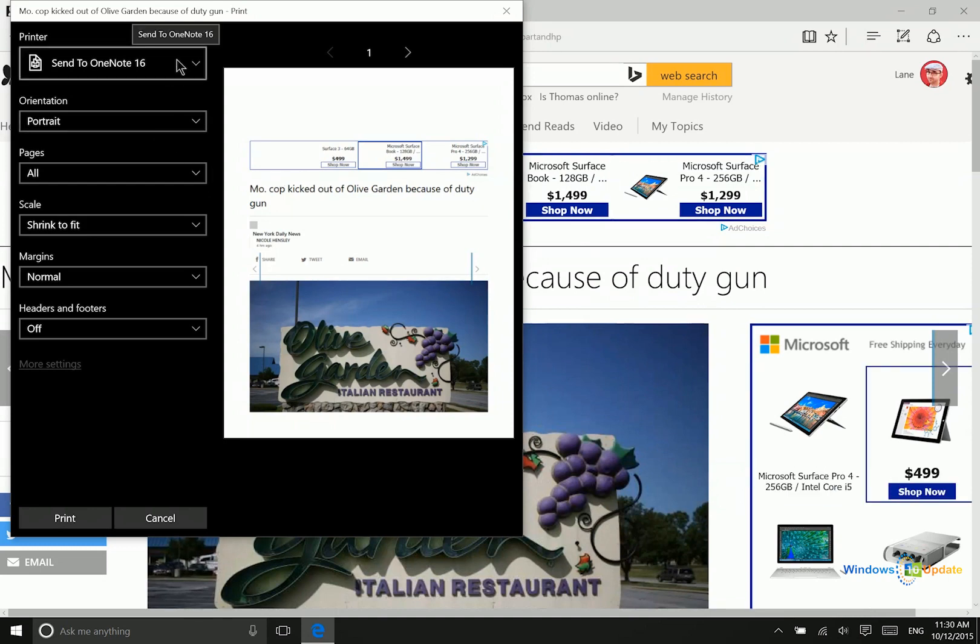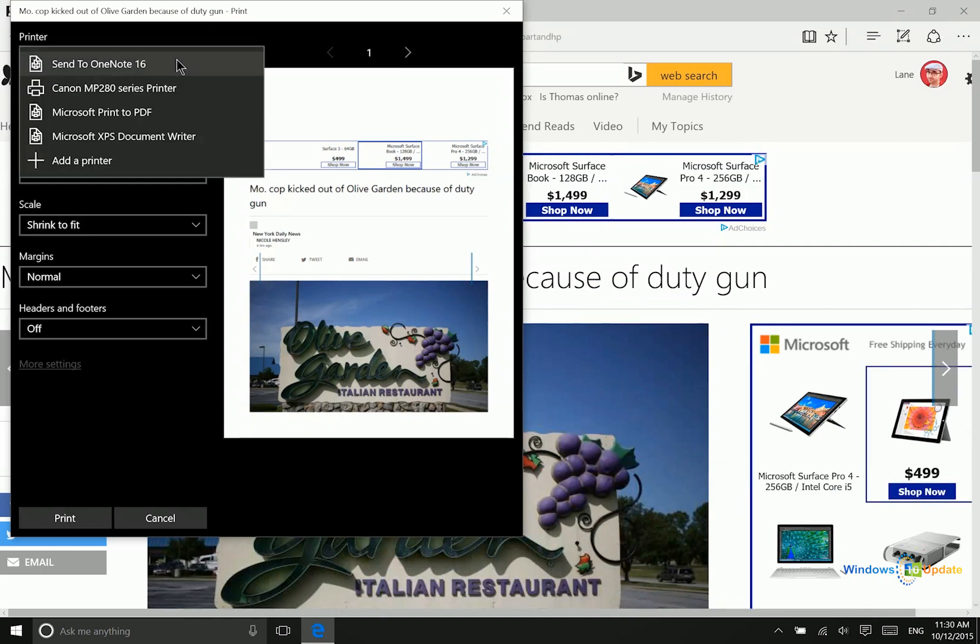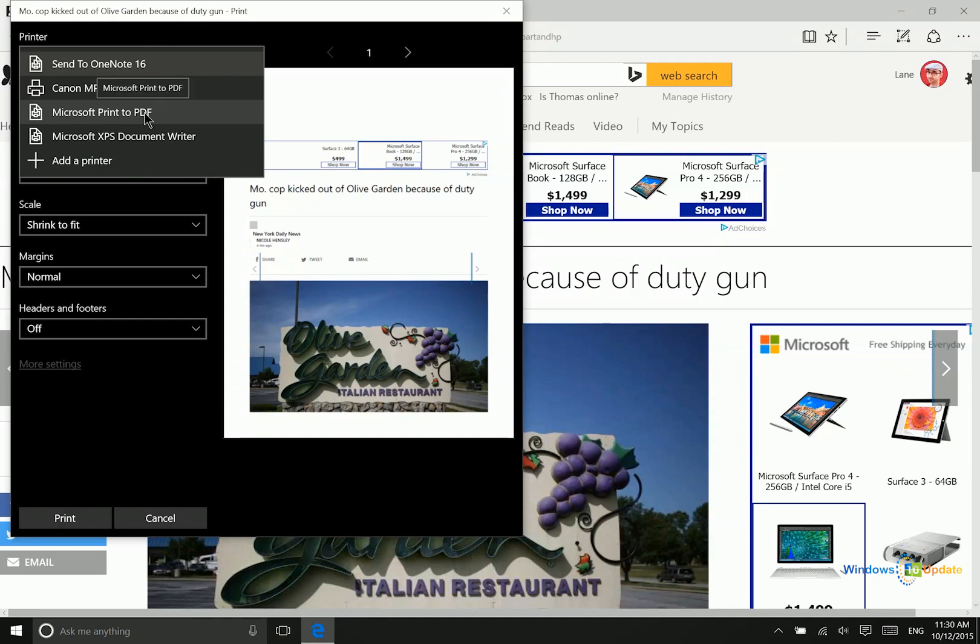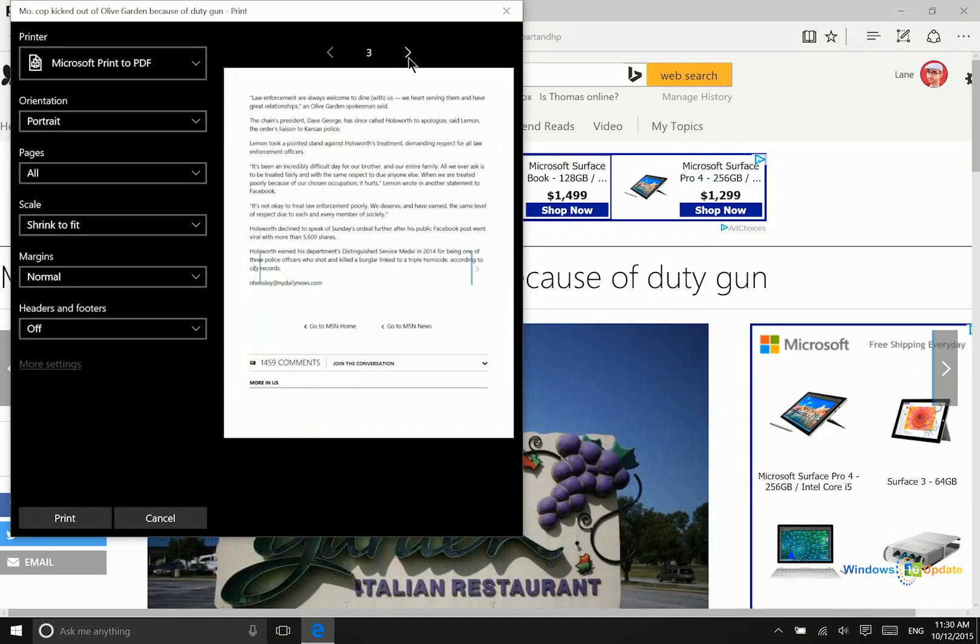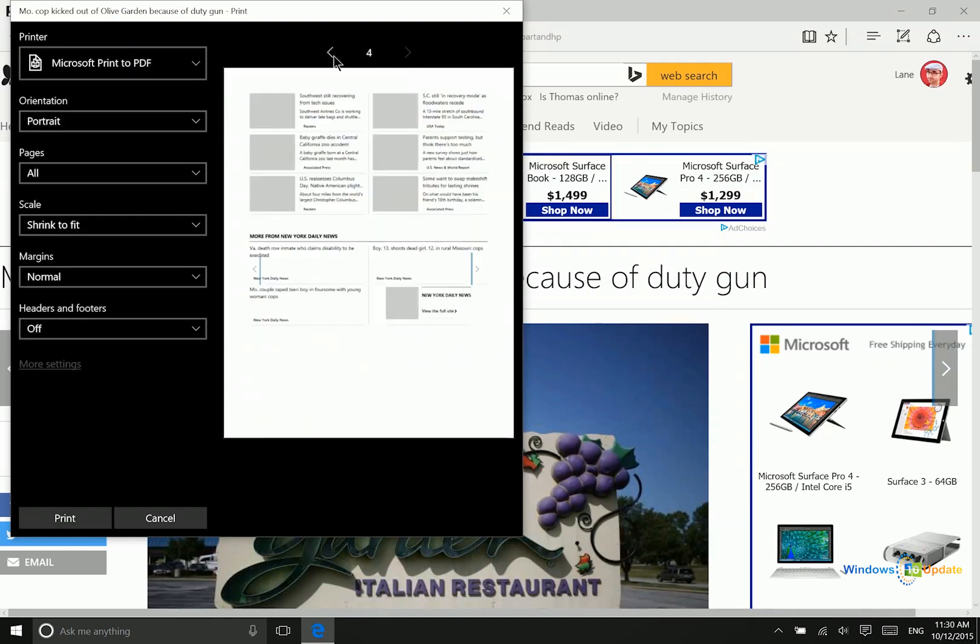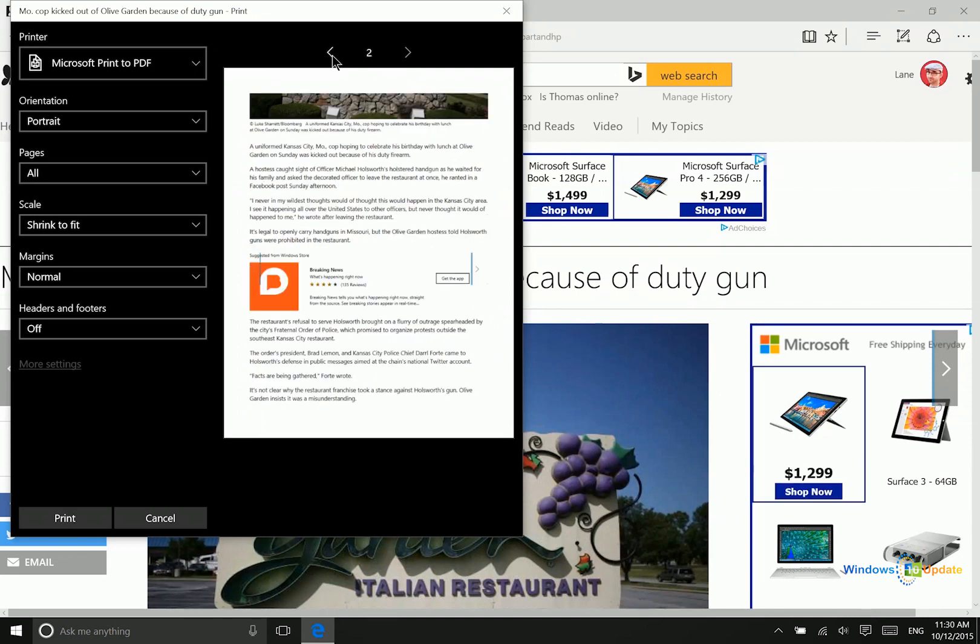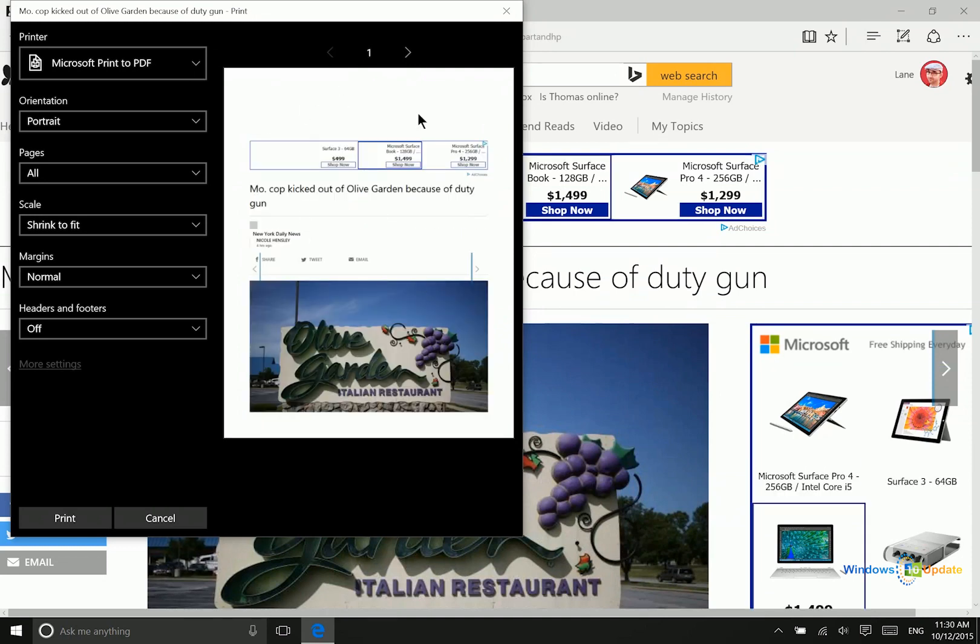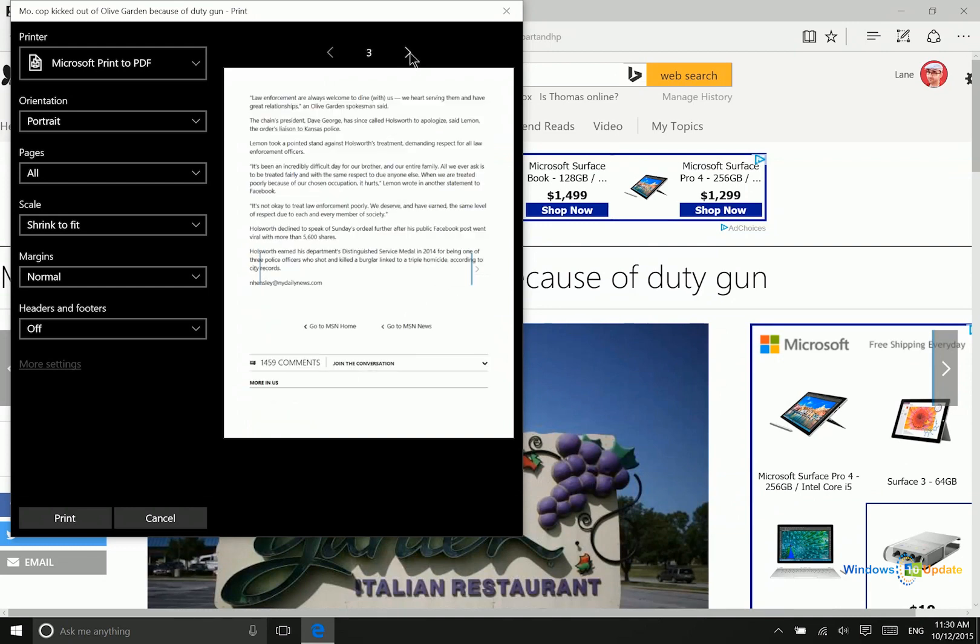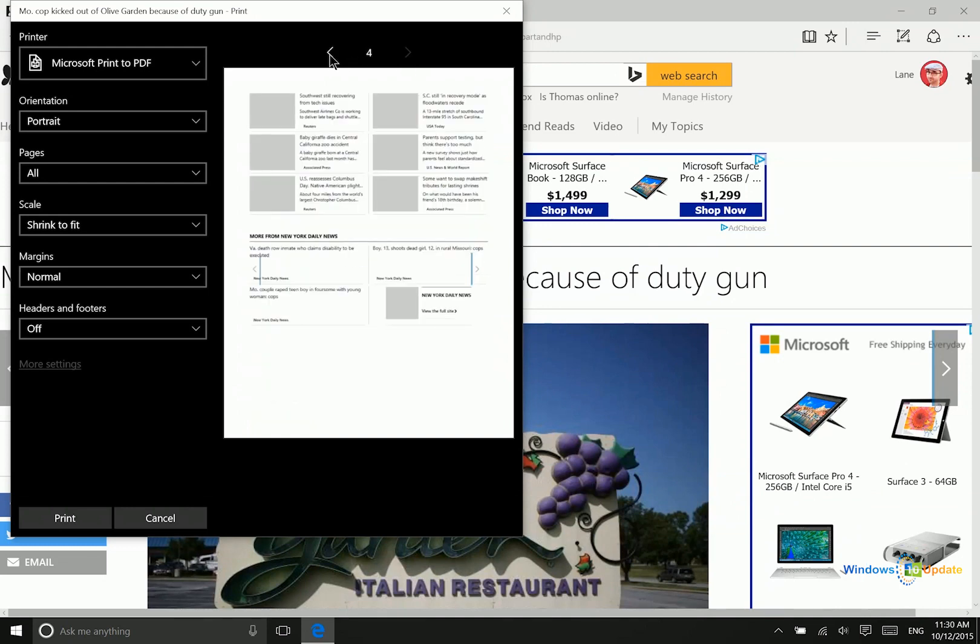And then the other option that you have right here is to print to PDF. And what this option is going to do is it's going to take those same pages that you otherwise would have copied over into OneNote and it's going to create a four-page PDF document with this particular web page.